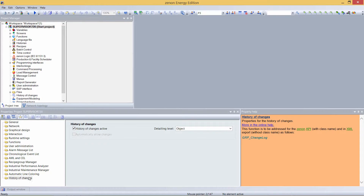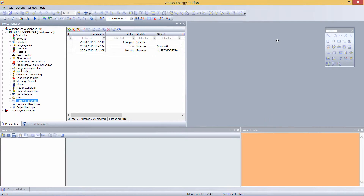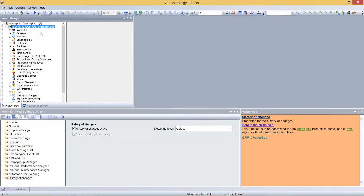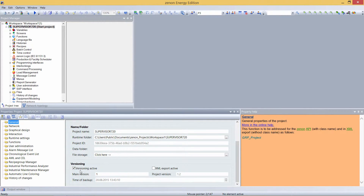The history of change can be found here in the editor and must be activated like this. Here you can see in the history of change what I did in the last few minutes — who did it, which module, which object. I can also enable versioning here, which I can set in the general settings by setting versioning active.